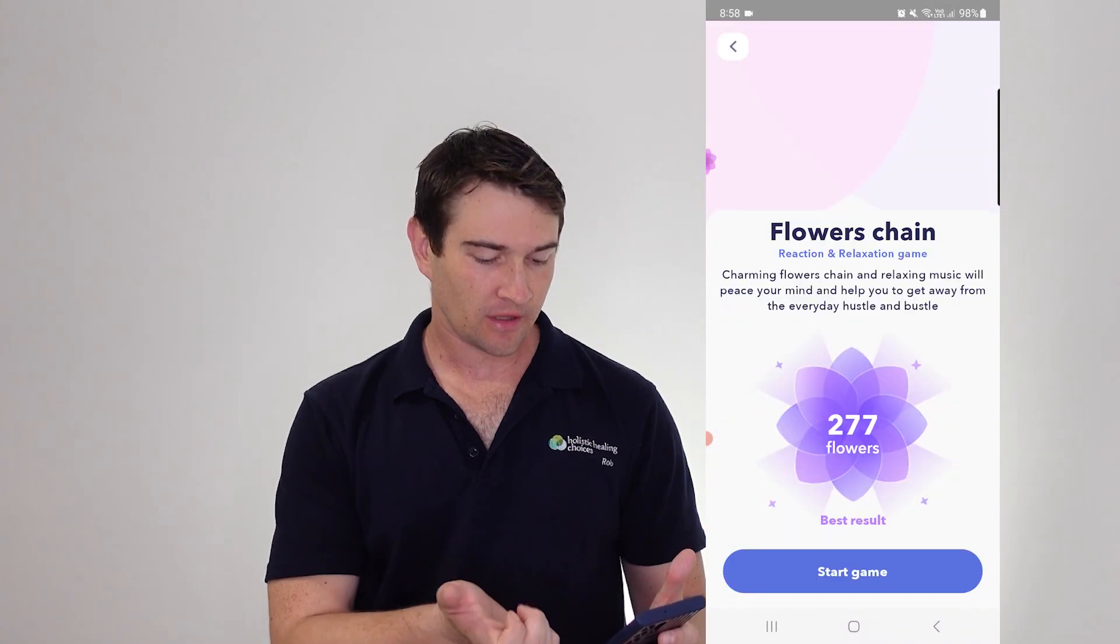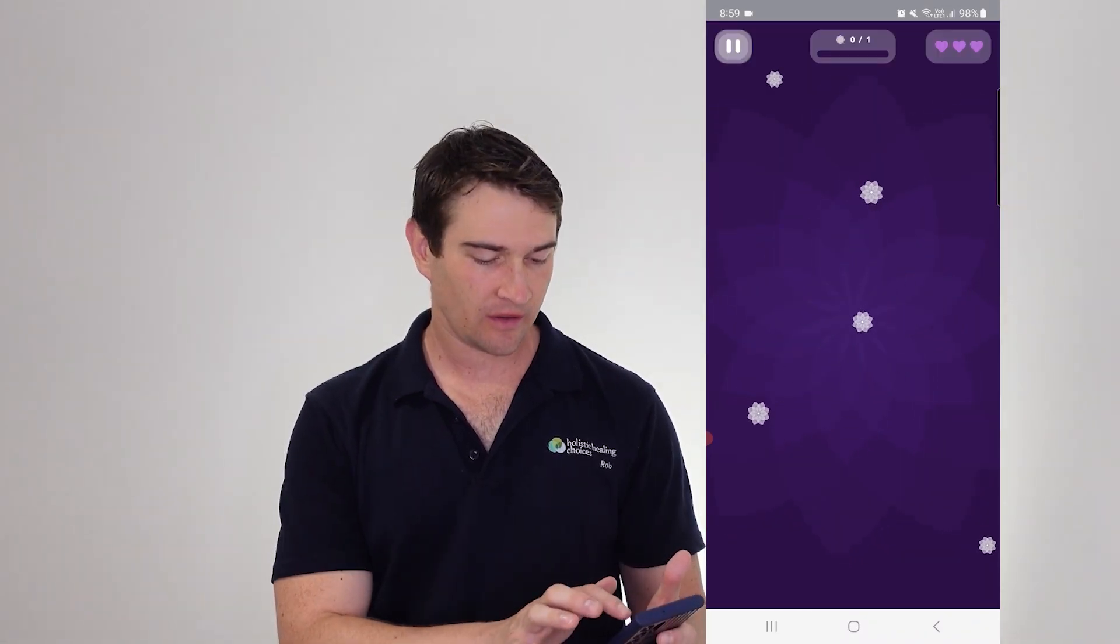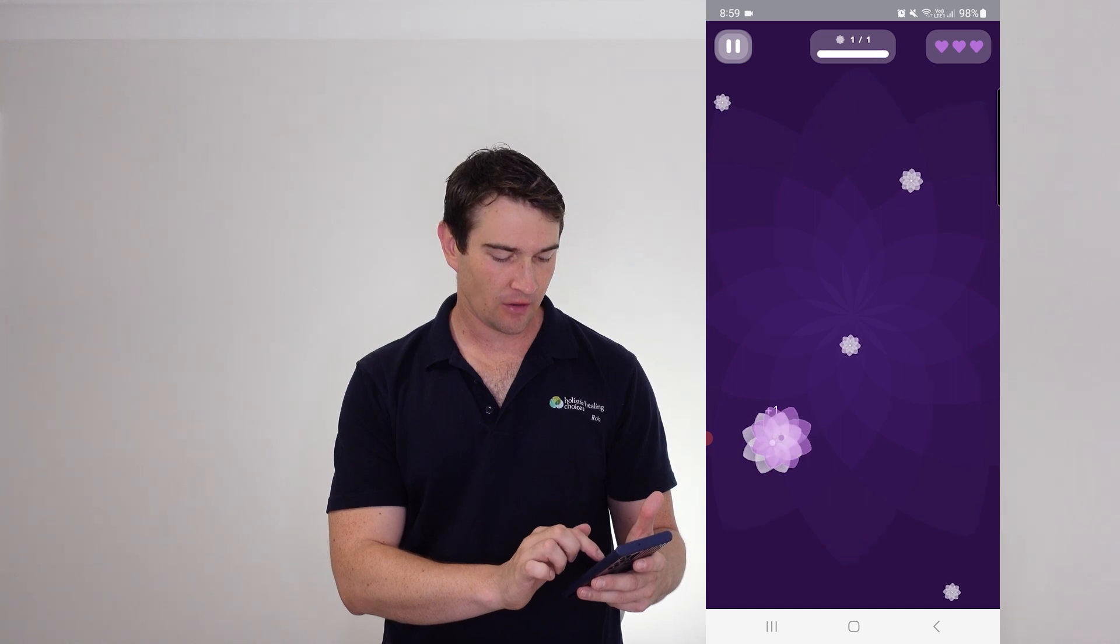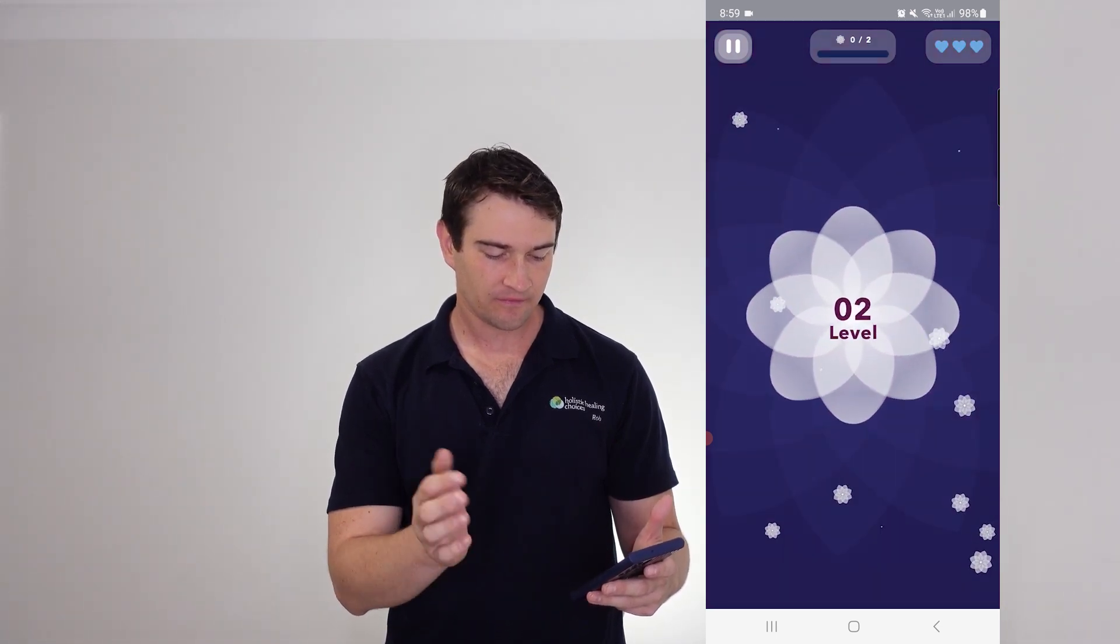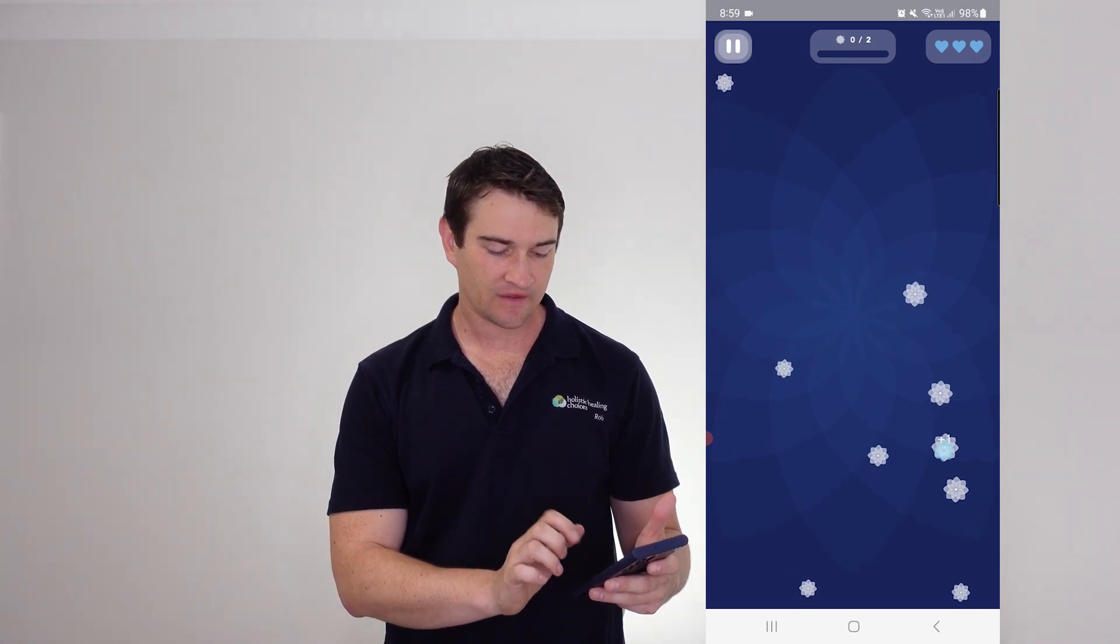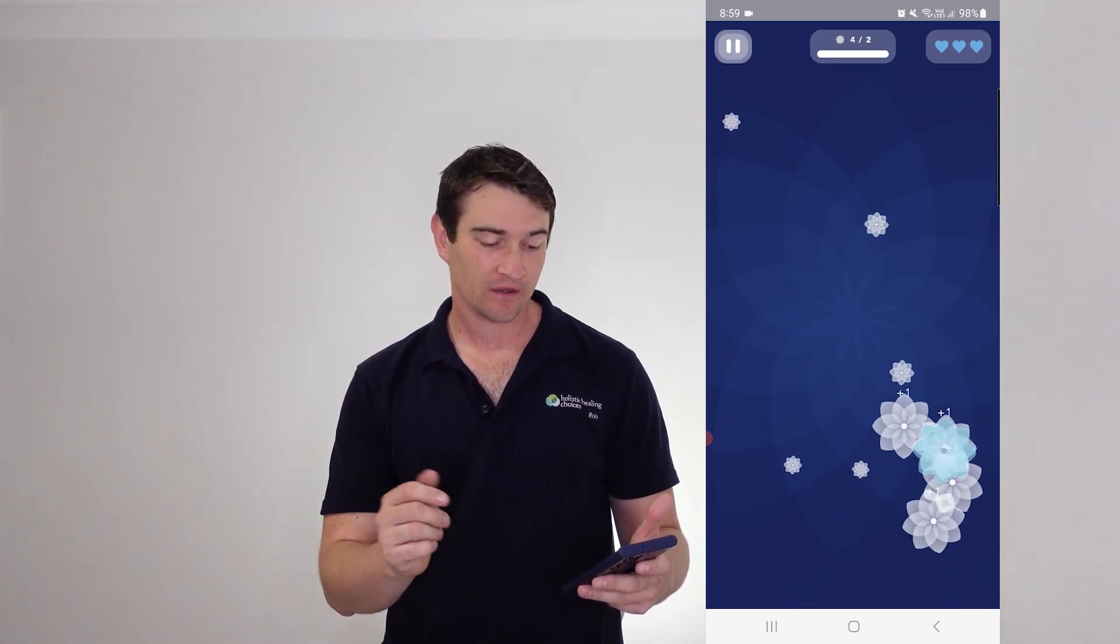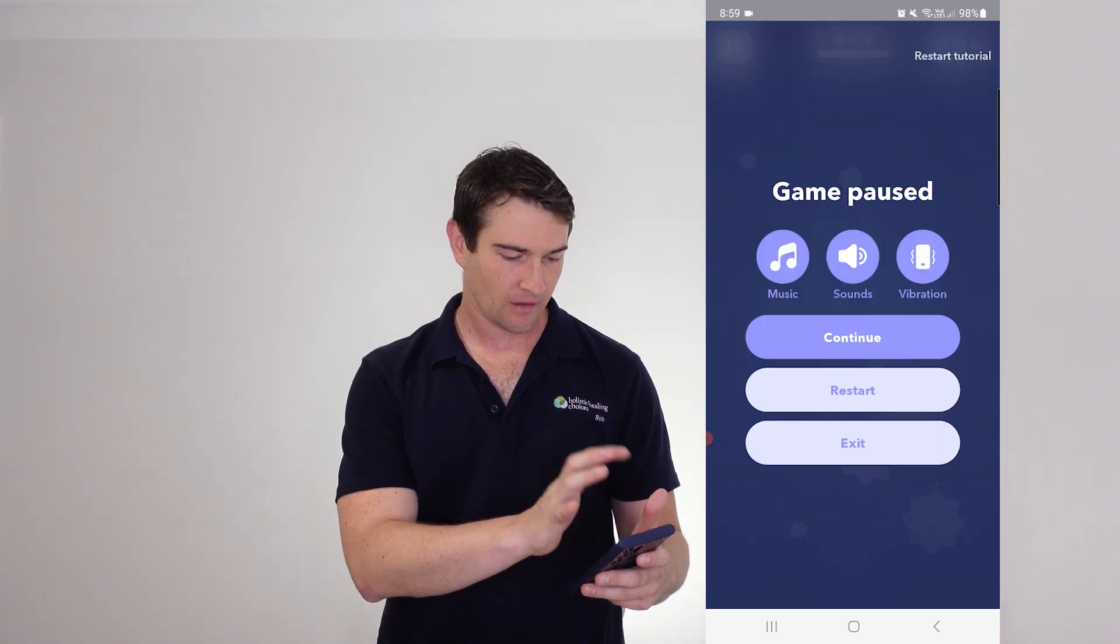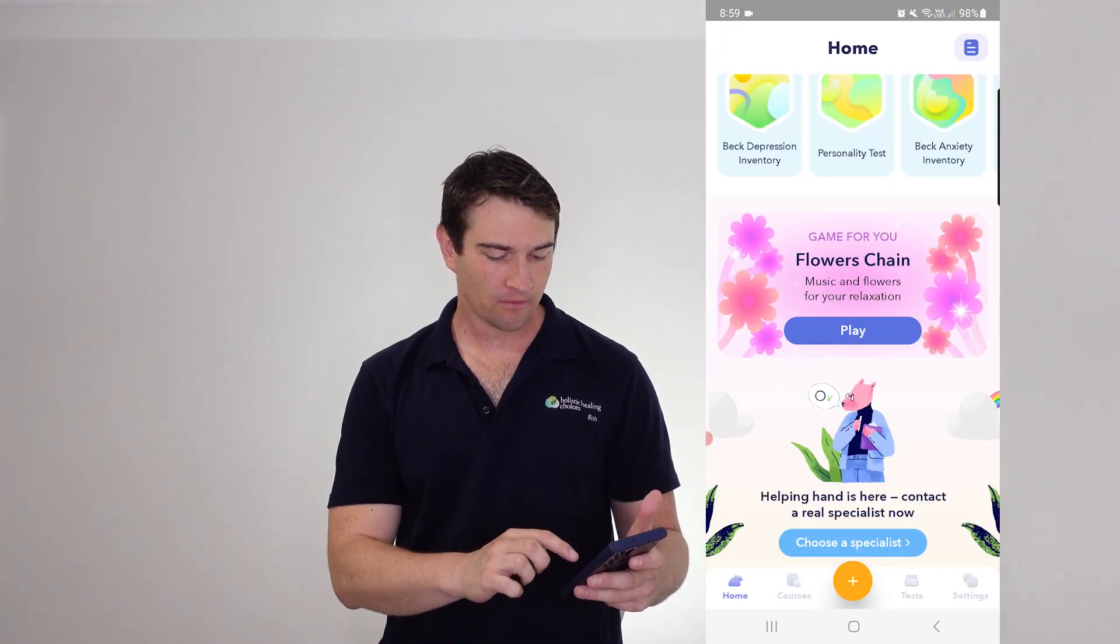Now you've got a game here too, Flower Chain, which is quite easy. You get your flowers to explode and then try and link other ones to them. Just a simple, mindful little exercise to help you along. Excellent. That line.